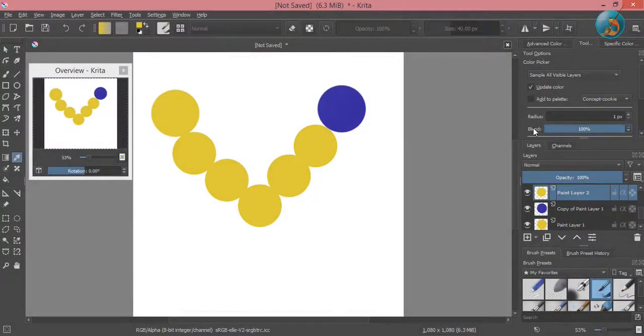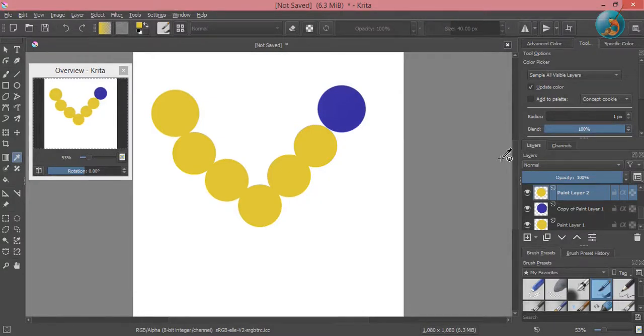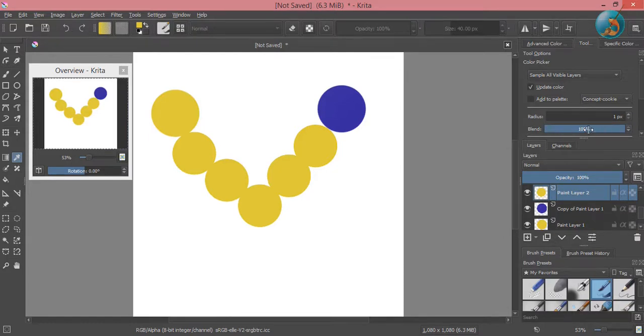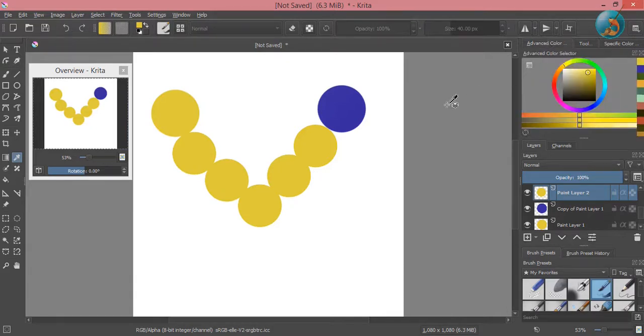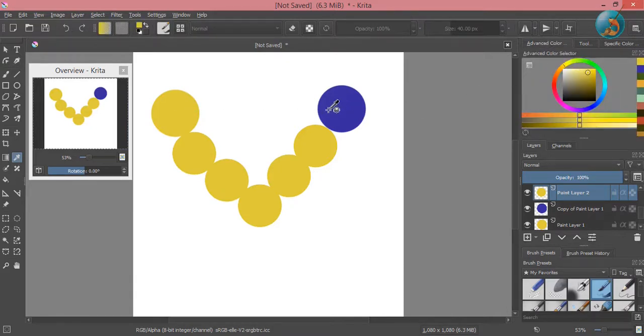Next up is the blend option. This option will allow you to blend two colors together to make a new one. For now, the blend option is at 100, which means that the color picker will sample the color completely.